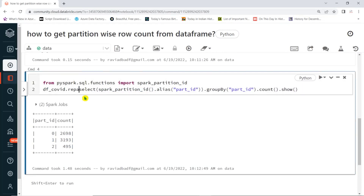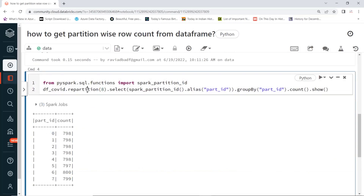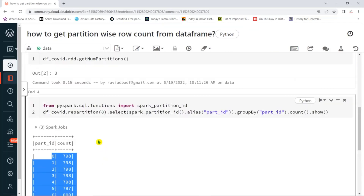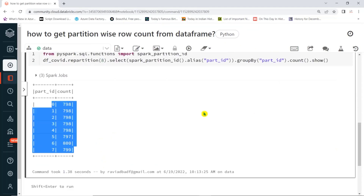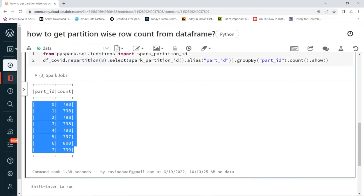Even if you want to do repartitioning — for example, repartition into eight partitions — it will create eight partitions. Then check how many records are there per partition. When you do repartitioning, it will split and equally distribute the data. Eight partitions are created, zero to seven, and the data is equally distributed — 798, 798, 798, 800, 799 — approximately equal sizes.